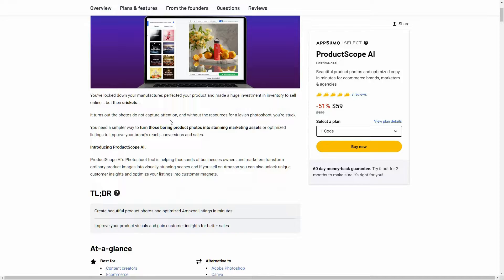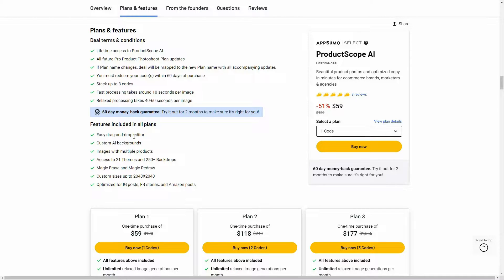Let's have a look at the plans and features. You'll get access to the drag-and-drop editor, the image editor, you can add custom AI backgrounds, and there are images with multiple products. You have access to 21 themes and 250+ backdrops, magic erase and magic redraw features, image resizing up to a set resolution, and image optimization for Instagram, Facebook, or Amazon.